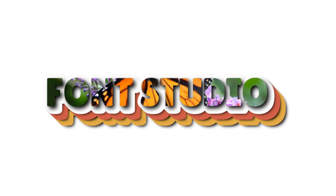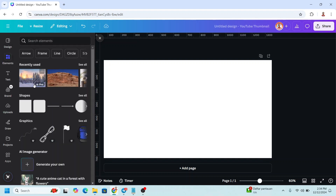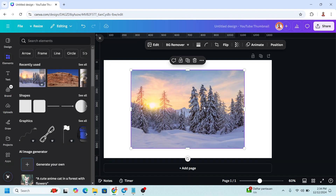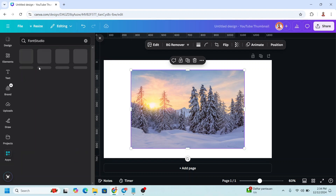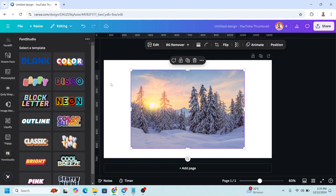The first technique is Font Studio. Add an image to your page, then go to Apps, type 'font', and choose Font Studio. Click the icon.